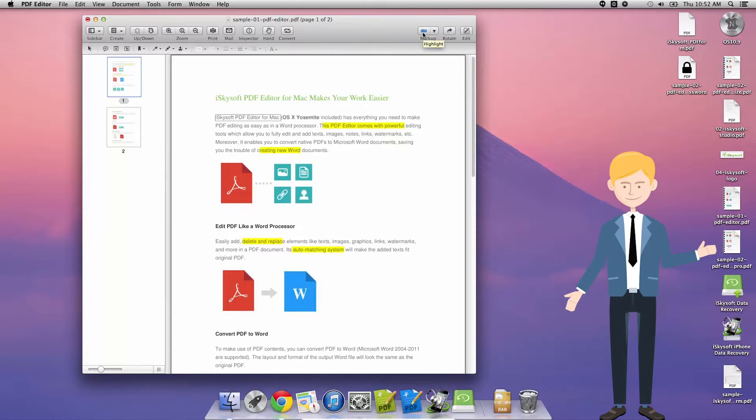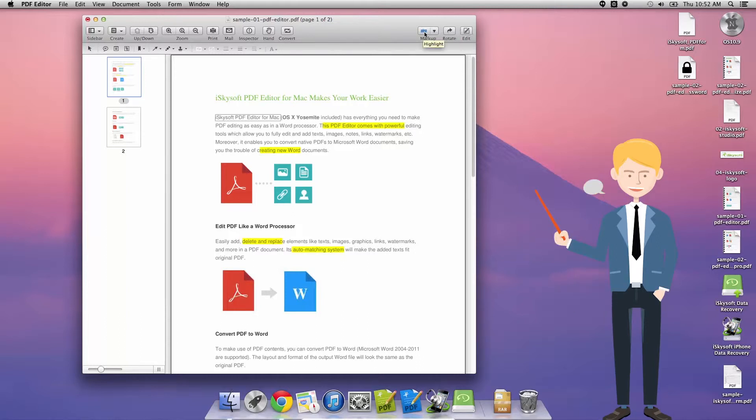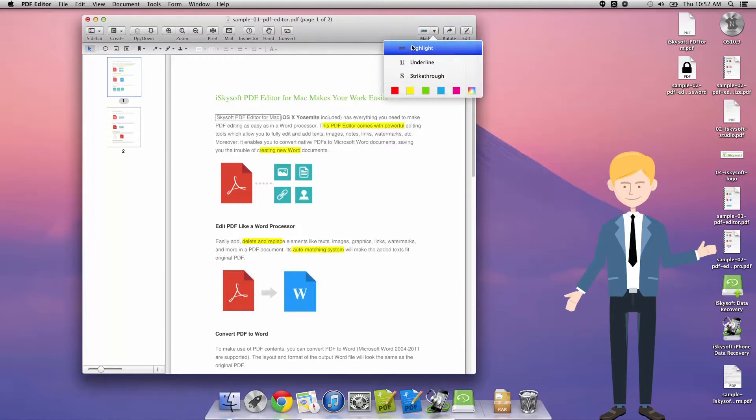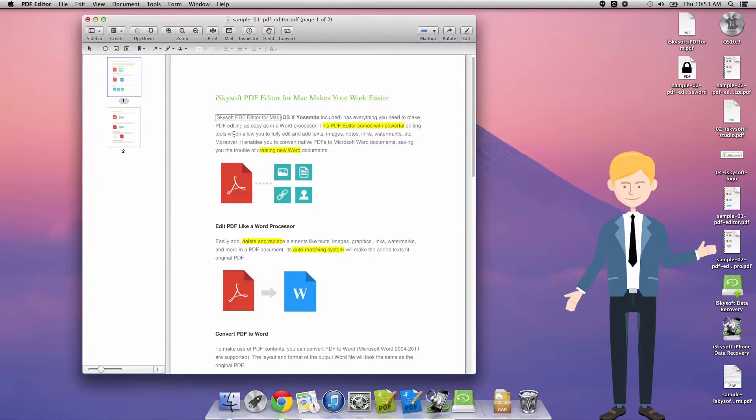As you can see, we've got highlight, underline, strikethrough, and a number of different highlight colors we can use. I can check that on and off using that button, and once more I can highlight things.